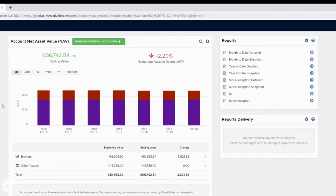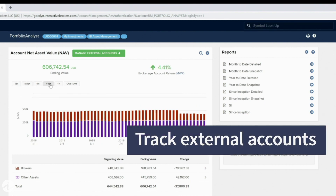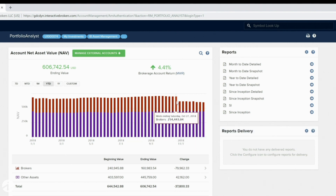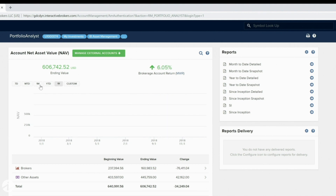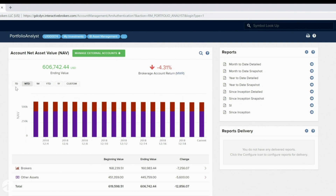IB's Portfolio Analyst can show how your portfolio performs against more than 200 benchmarks. You can import all of your accounts, including those held outside IB, and generate a customizable performance report. The standalone Portfolio Analyst that analyzes your risk, returns, geographical breakdown, and sector analysis is available for free to anyone.